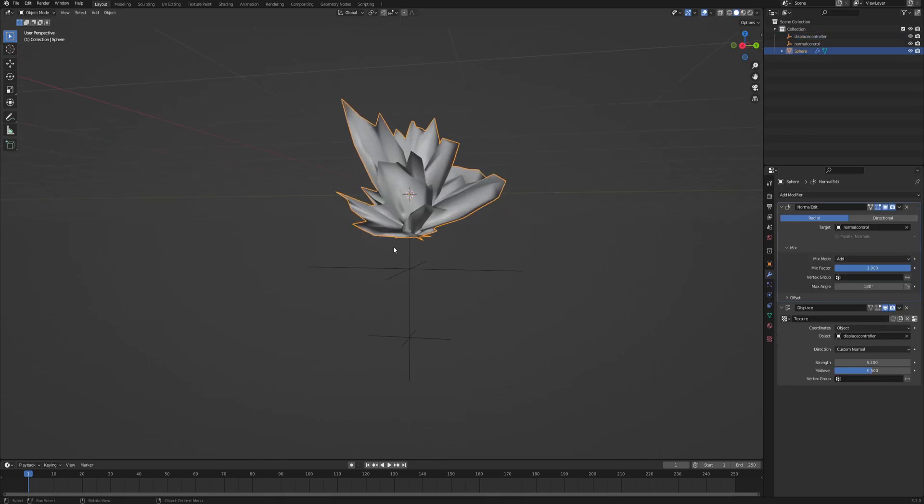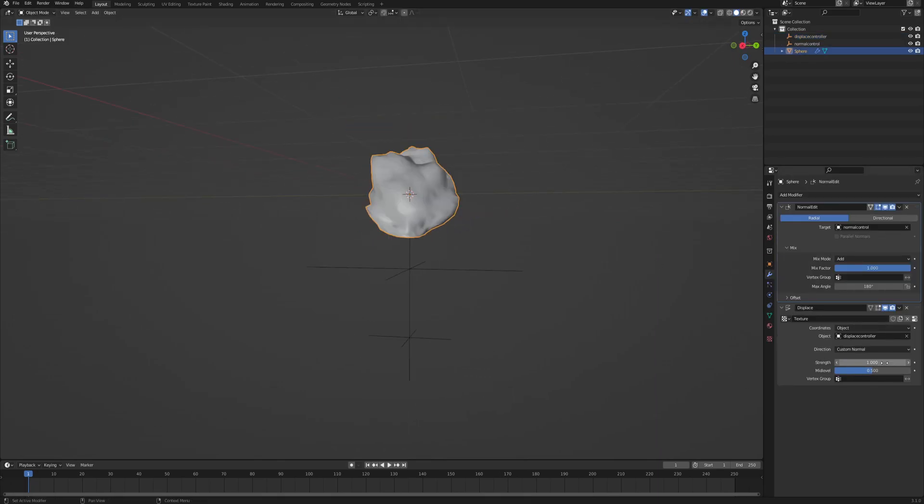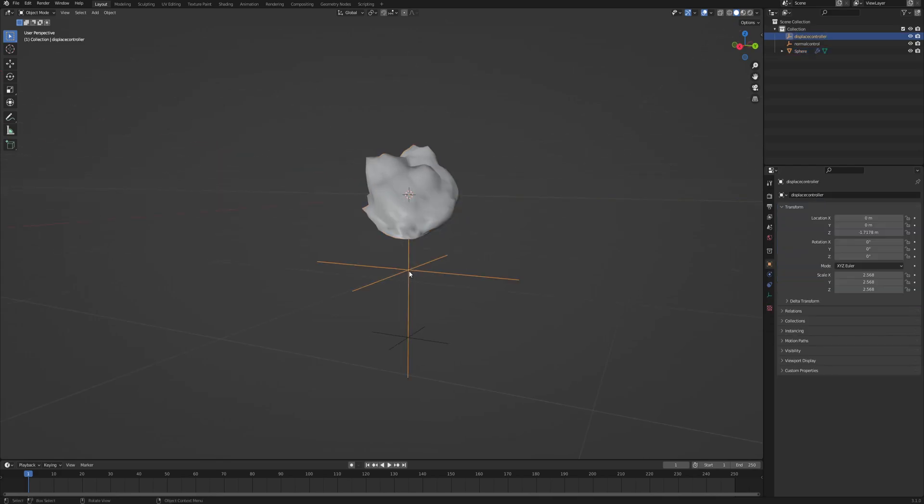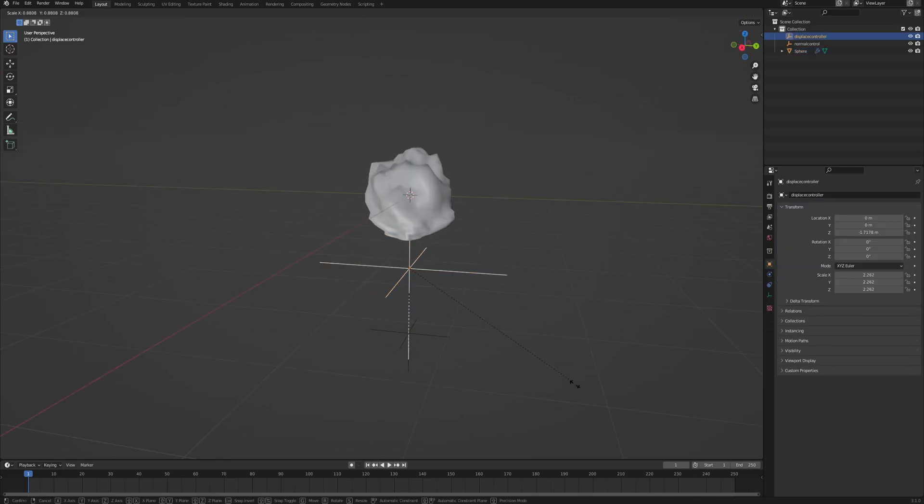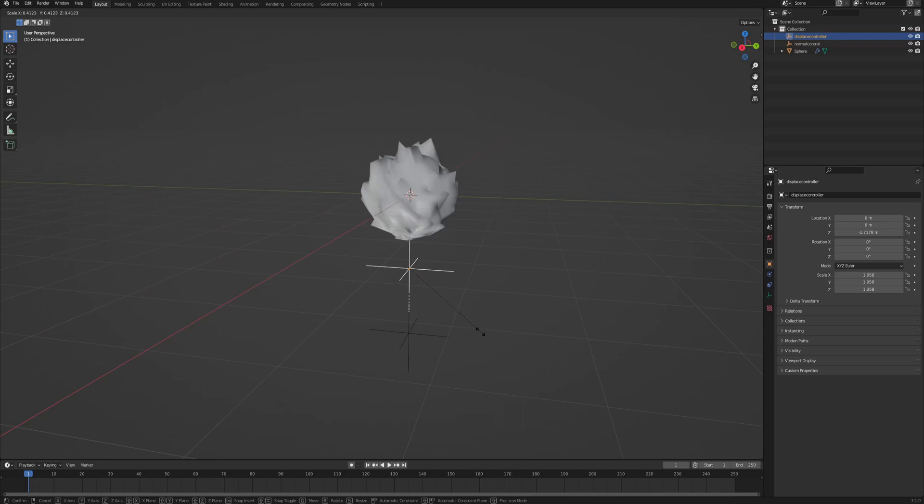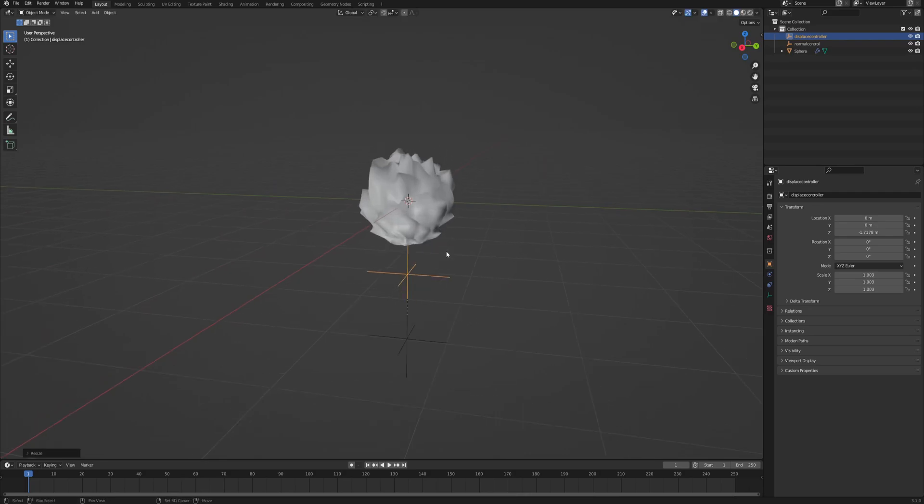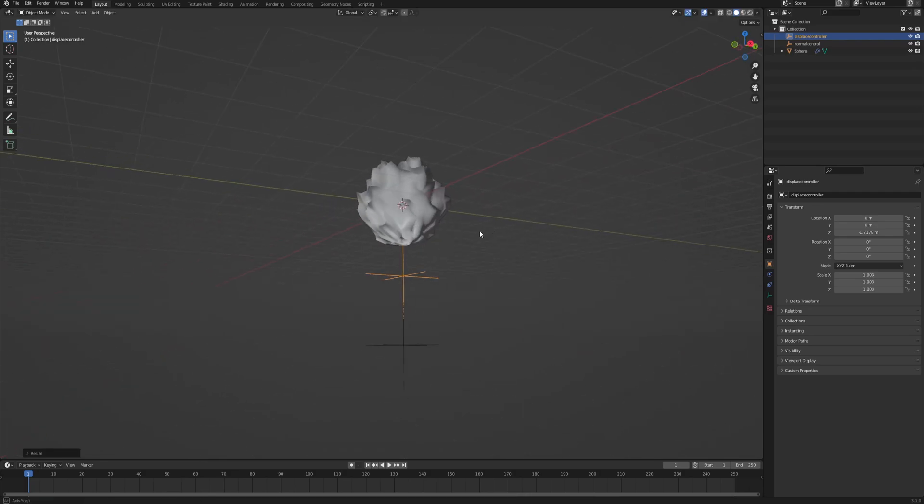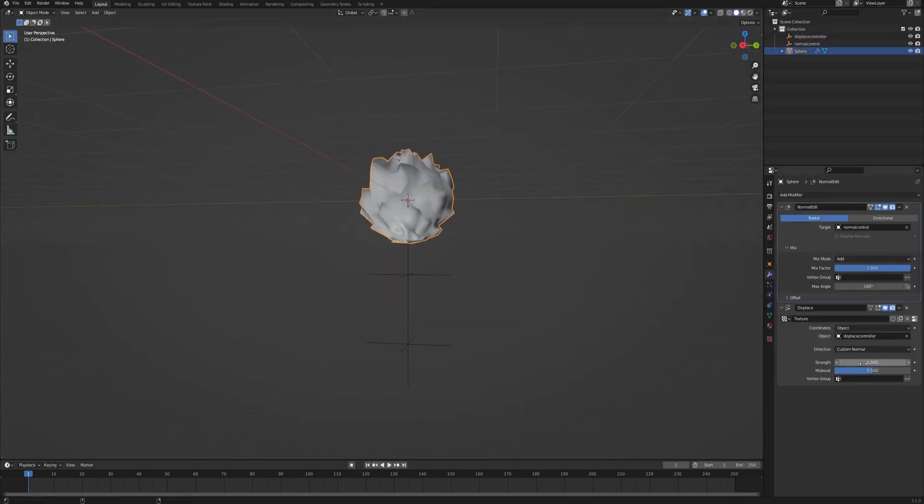So now let's adjust some values. In the displace, I recommend something like 1 should be good enough. And then control it further with this empty, the displace controller. Make it so that it looks sort of like this, maybe like a cactus or something. Maybe a little bit more strength even.